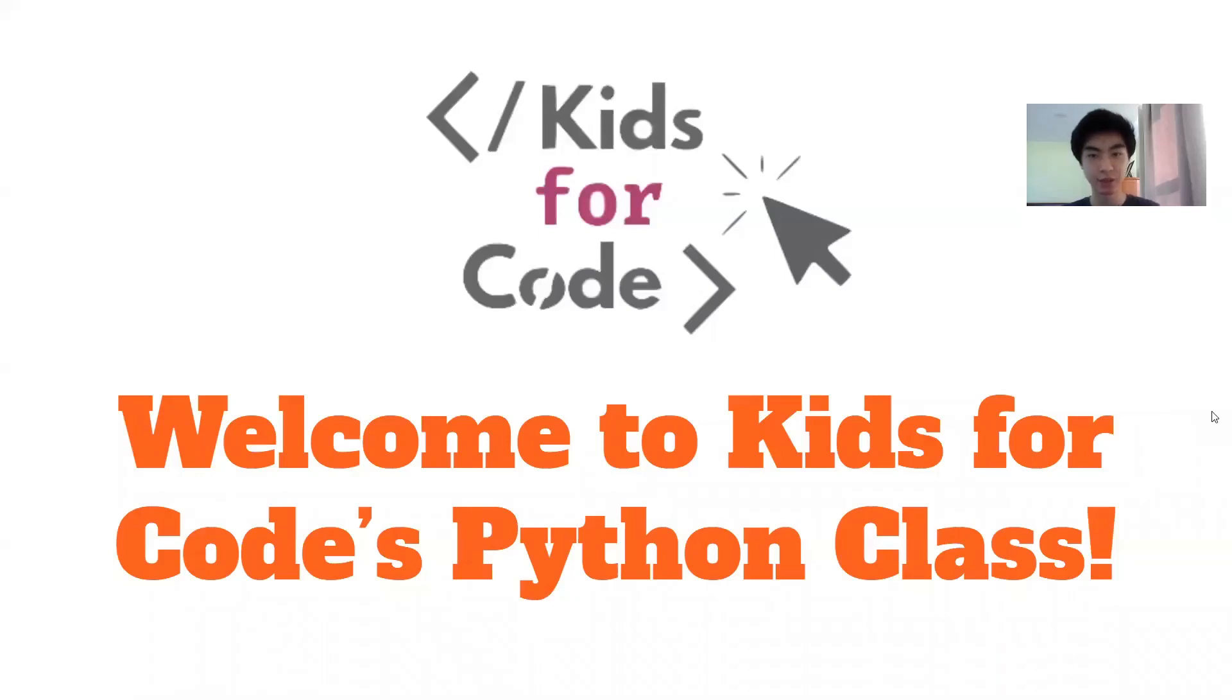Hey guys, welcome to Kids for Code. My name is Jason and today we'll be going over how to install Python and PyCharm and some introduction.